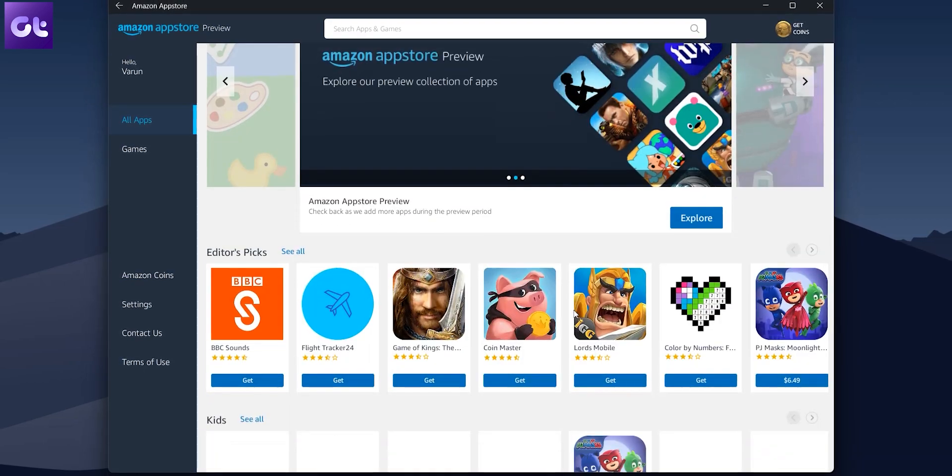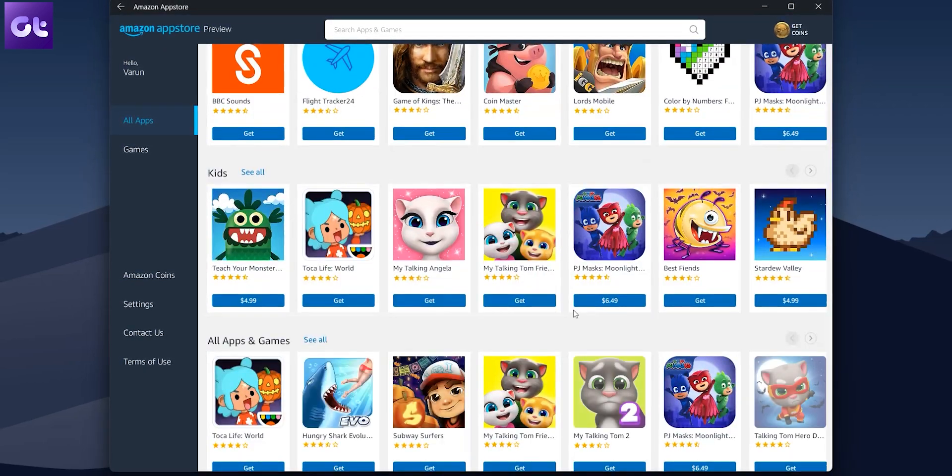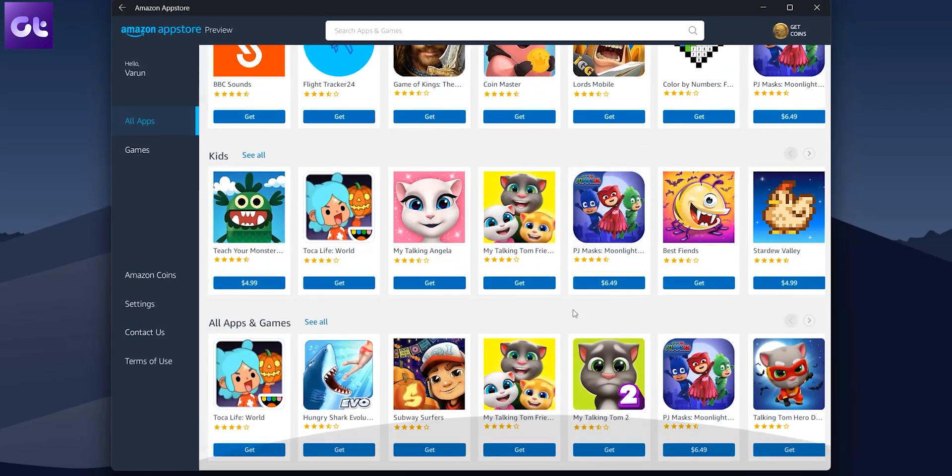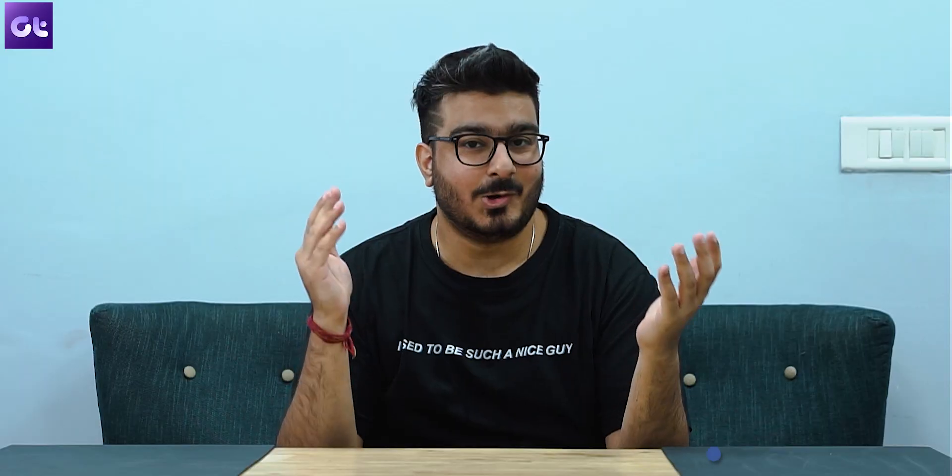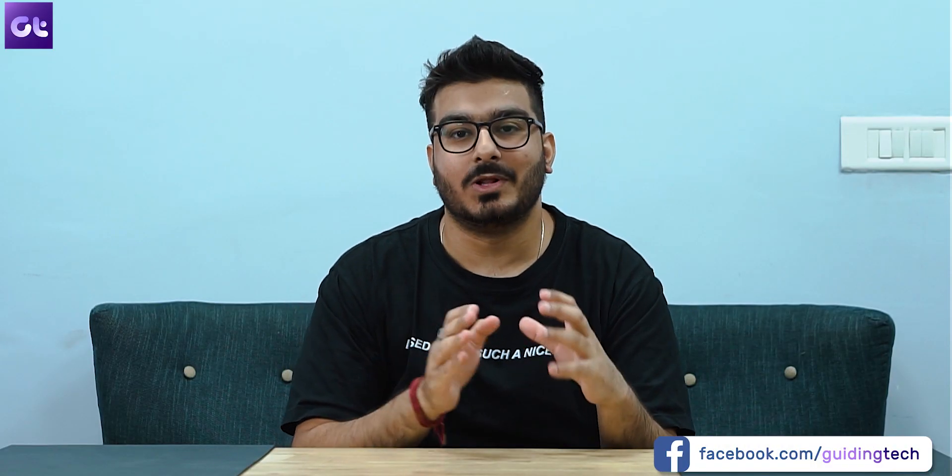However, it's limited to the Amazon app store and honestly, the catalog there isn't that big. Now, don't you wish there was a way to directly install the APK of the app that you wish to install seamlessly without having to go through this useless app store?